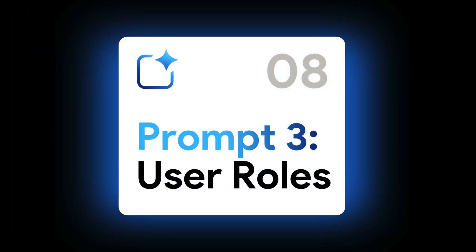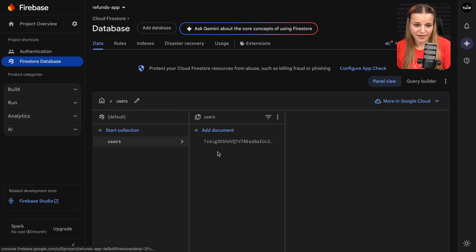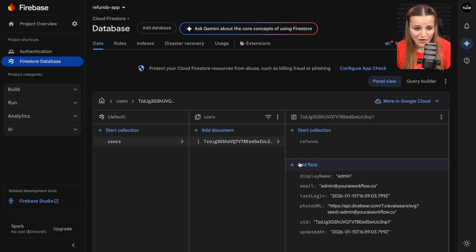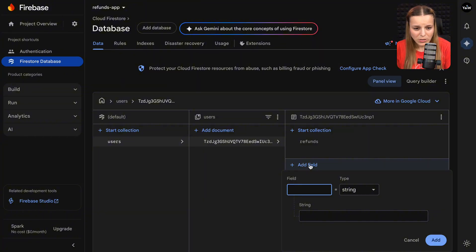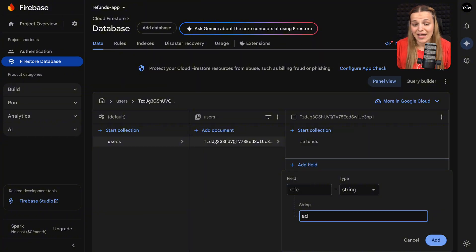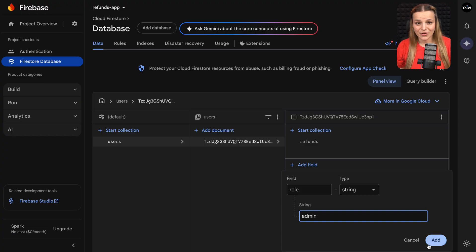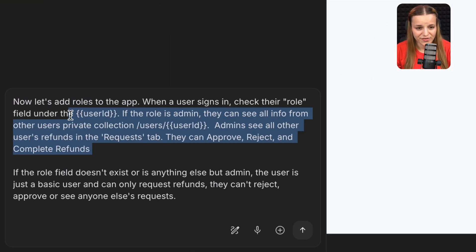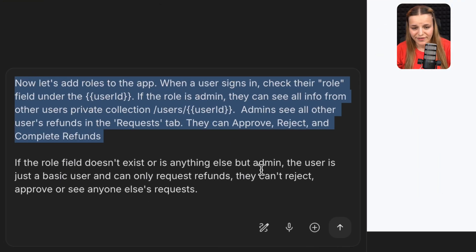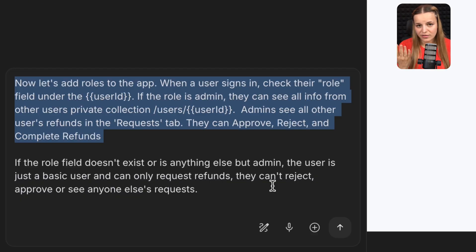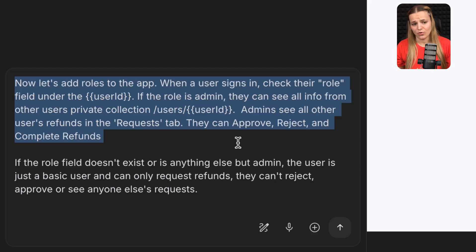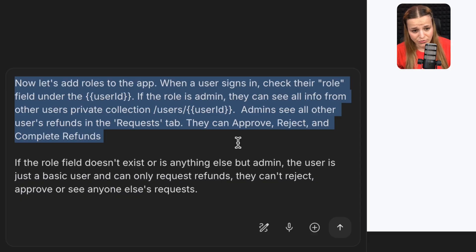So I'm going to head back to Firebase. And I'm going to go back to the users collection and find my user right here, open them up. And I'm going to add a field right here. And the field name is going to be role, type string. And the string is going to be admin in this case, because I logged in as the admin of the application. I'm going to hit add. Now let's go ahead and add the third prompt to our app. I'm just going to say, now let's add roles to the app. When user signs in, check the role field under the user ID. So our app is going to go ahead and read the Firestore document and see if the user is the admin or not. Now if the role is admin, they can see all info from other users' private collection slash users slash user ID.